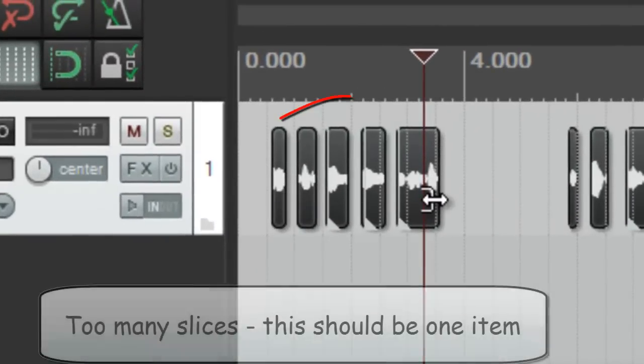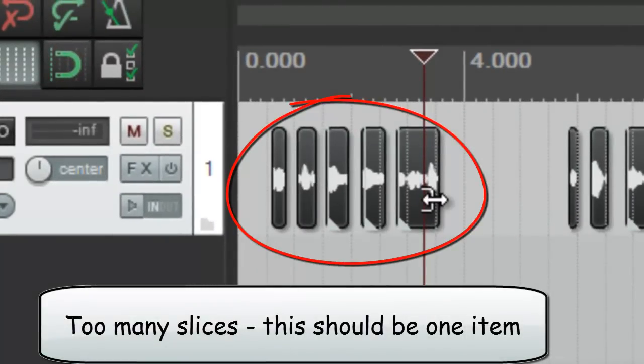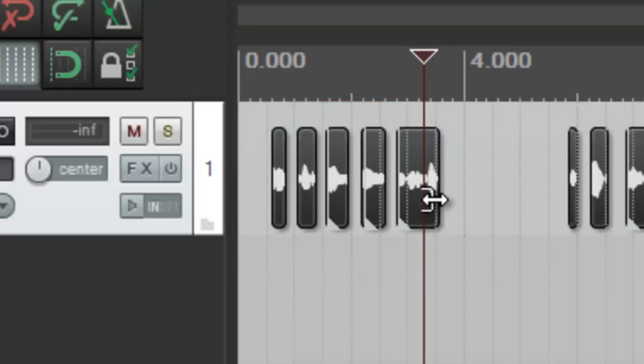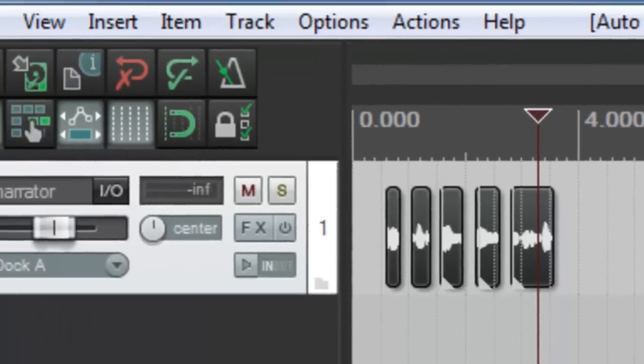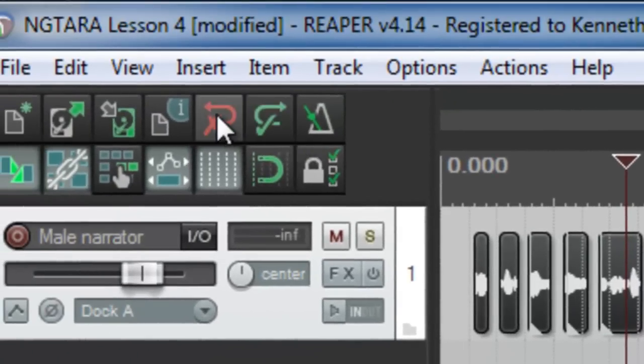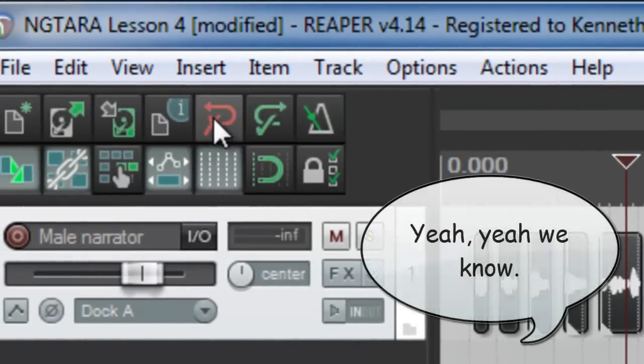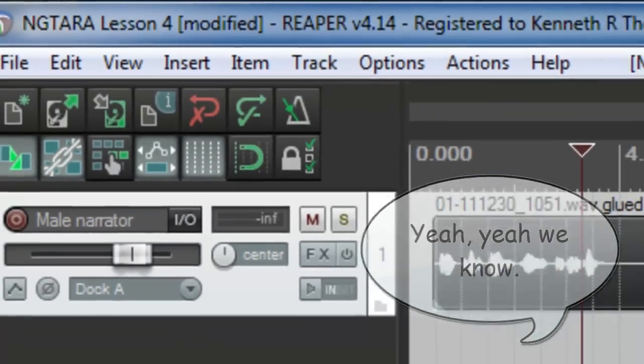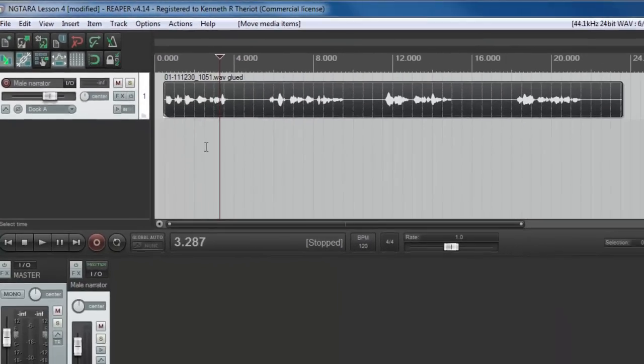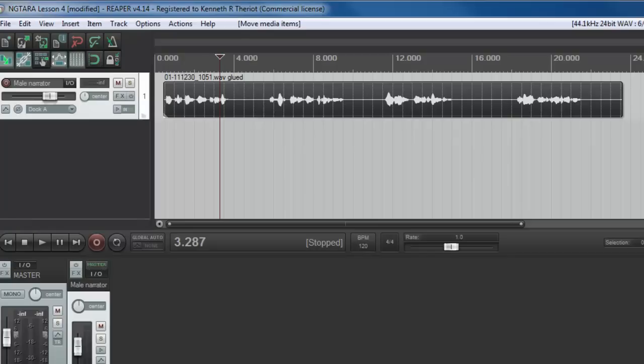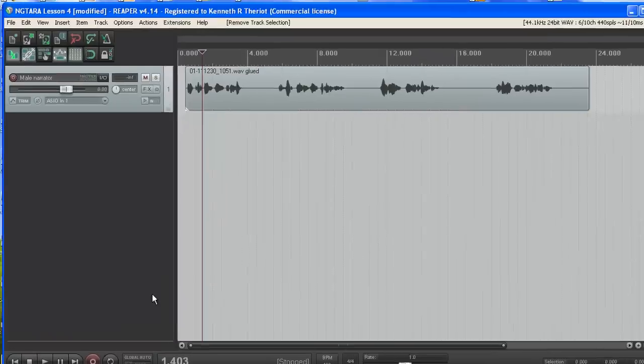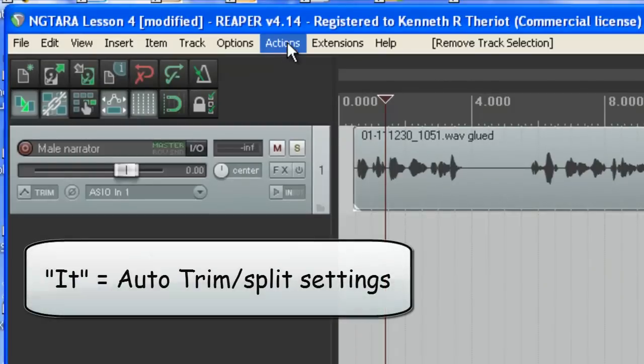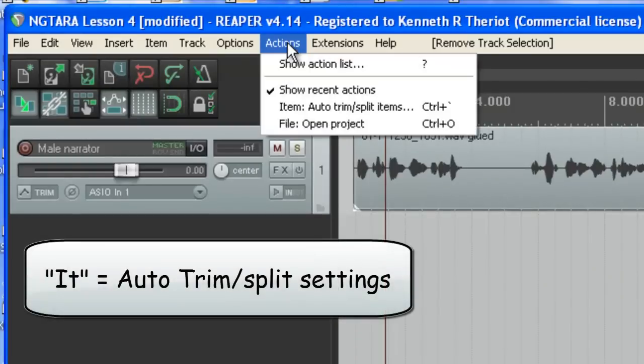So now looking at what happened here, we can see it gave us more splits than we wanted. That's because it is set to read only a certain amount of silence between items. So what we want to do is increase that setting. So go ahead and let's undo this. That's this button right here. And I'm going to give you some settings to use for Auto-Trim Split. These are the settings that I have experimented with and that I know work for a job like this. Let's go back to it through the Actions menu.